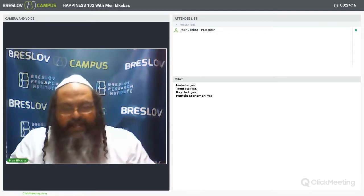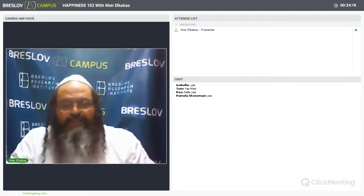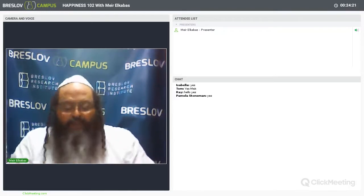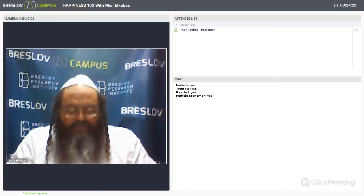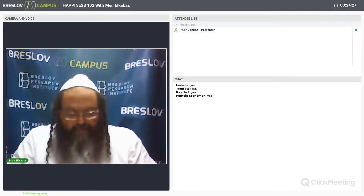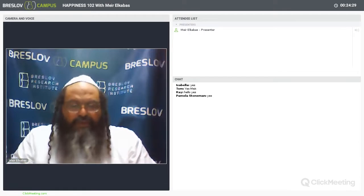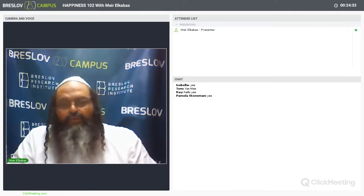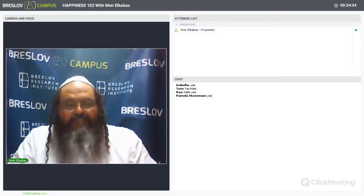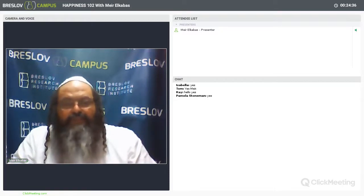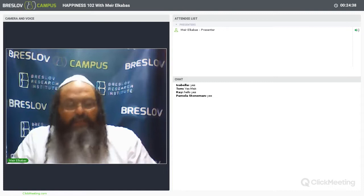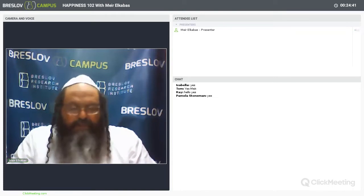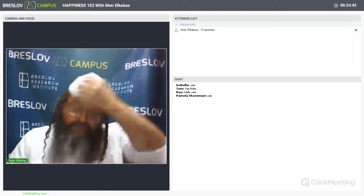Okay, with all that said, we're now going to continue this amazing lesson that we started last week. We're using the abridged Likutei Moharan, lesson number 35, paragraph number 2. You can download the free PDF of this class which was attached to all the notifications.